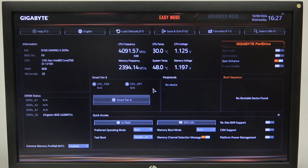Hello! In this video, I want to show you how to manage memory enhancement settings on the Gigabyte motherboard.